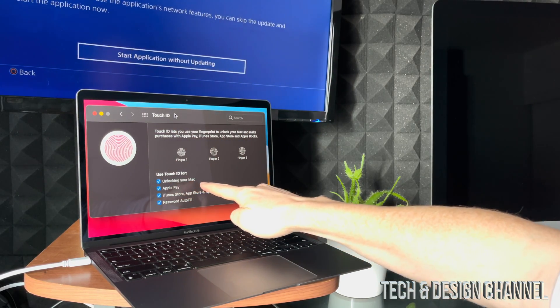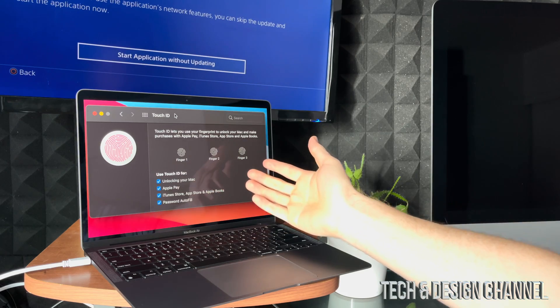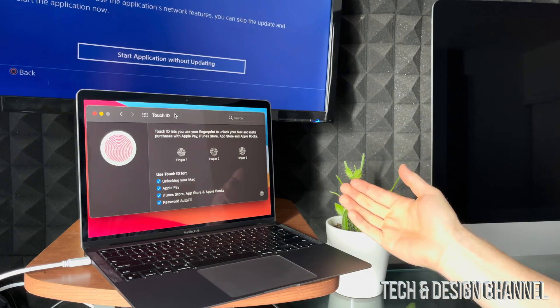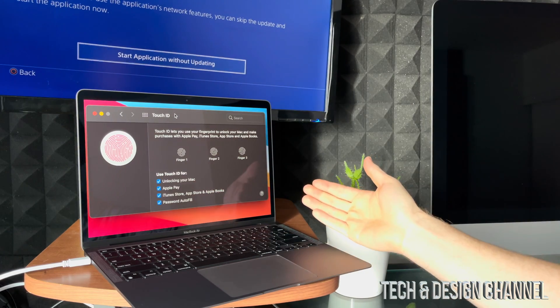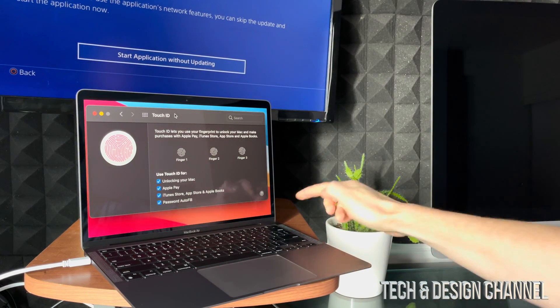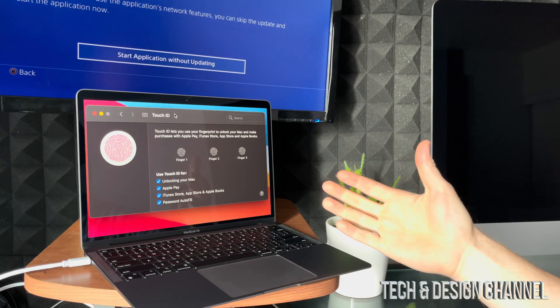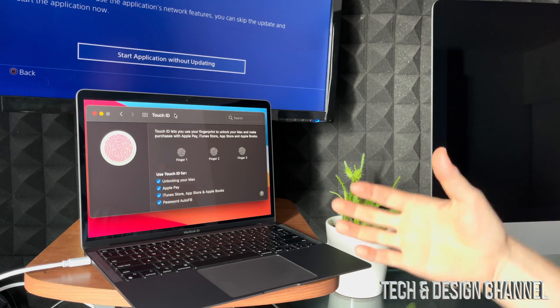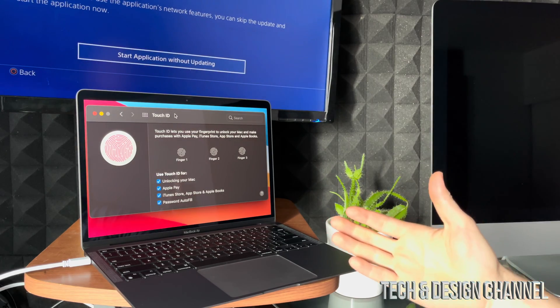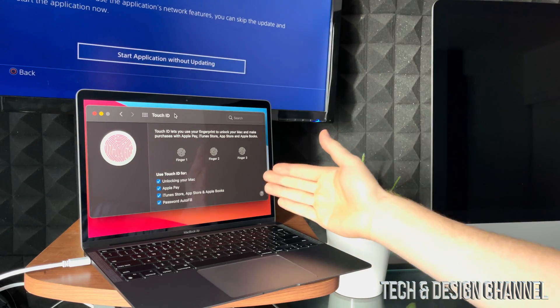I know this language here can be kind of confusing when it tells you unlock your Mac using Touch ID. So technically you should be able to just log in using your Touch ID not putting a password, but no, you still have to put a password.